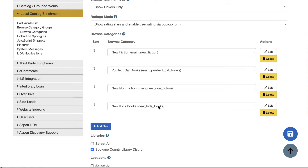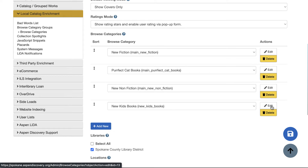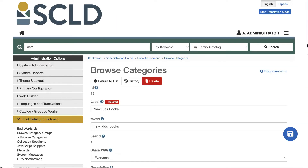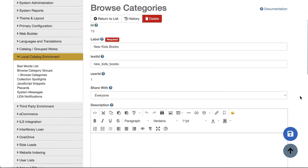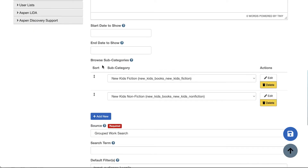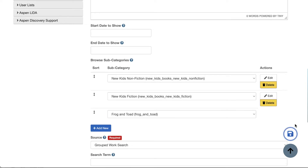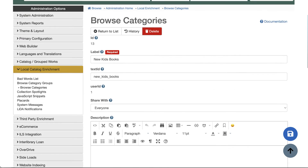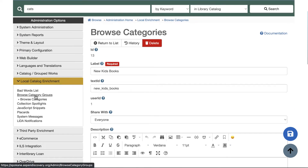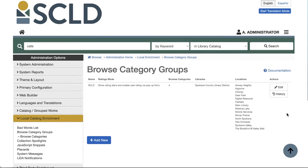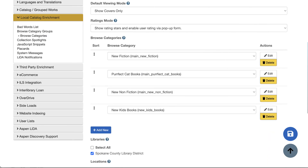If a browse category has subcategories and I want to see, rearrange, or edit those, I can click the Edit button. That takes me into editing that specific browse category. If I scroll down, I'll be able to see the subcategories so I can rearrange the order they appear in. Or if I no longer want one to appear, I can click delete. If I need to add additional subcategories, I can click 'Add New' and then save. To get back to the browse category group settings, I can use the side menu and click on 'Browse Category Groups.'